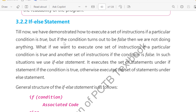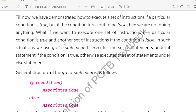If our condition is true, then our program will execute; otherwise the program will terminate. We will execute a set of instructions if a particular condition is true, and another set of instructions if the condition is false.